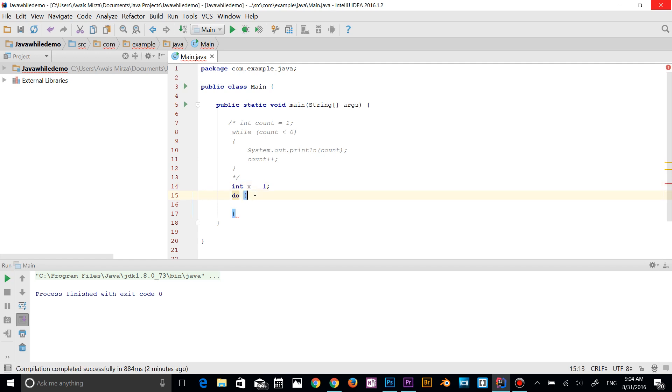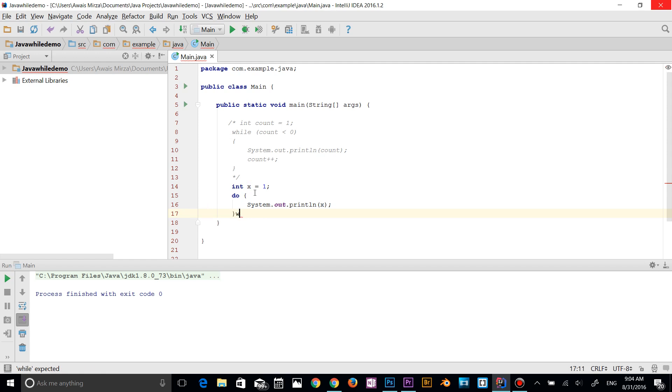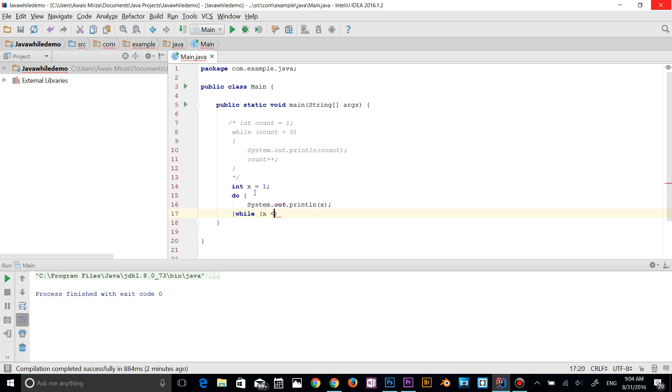And in the do, I'm going to say print out x value. And then I'm going to check the while condition. So I'm going to say 'while' and then the condition is going to be x less than zero.